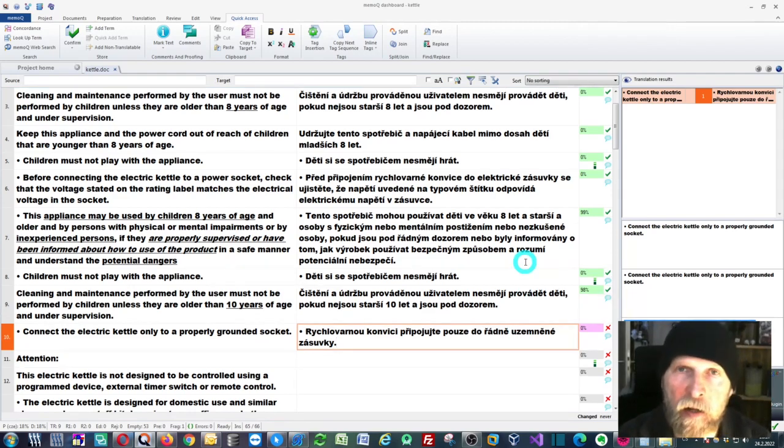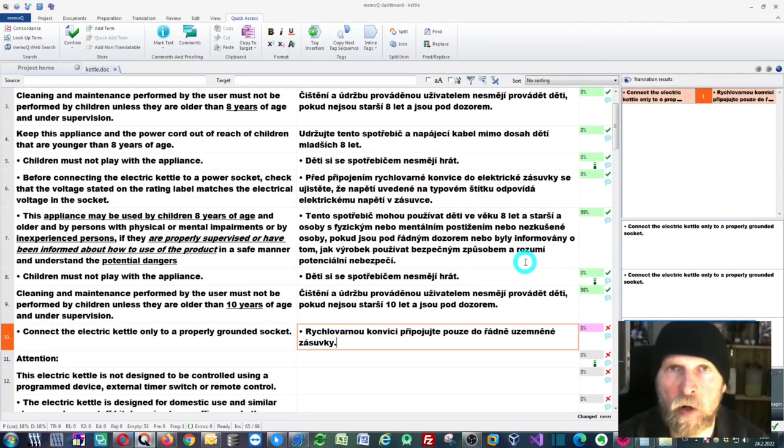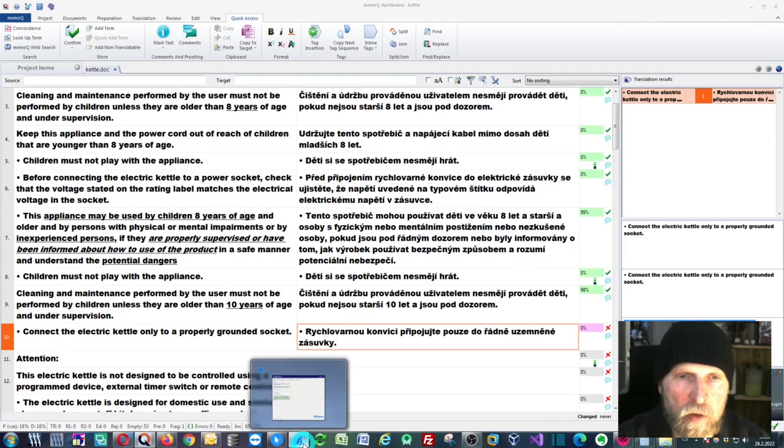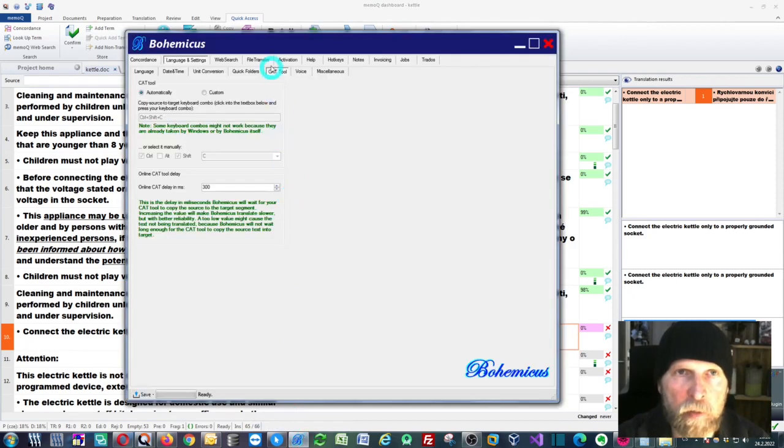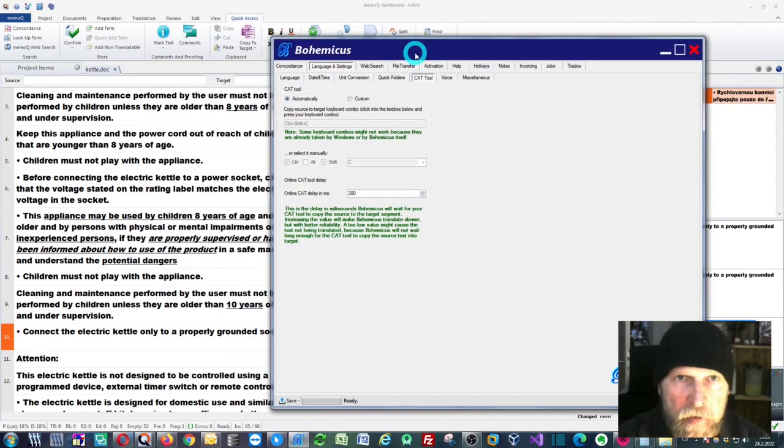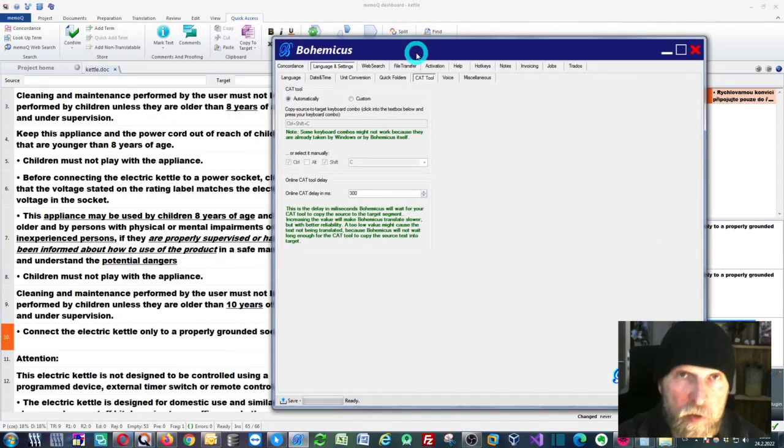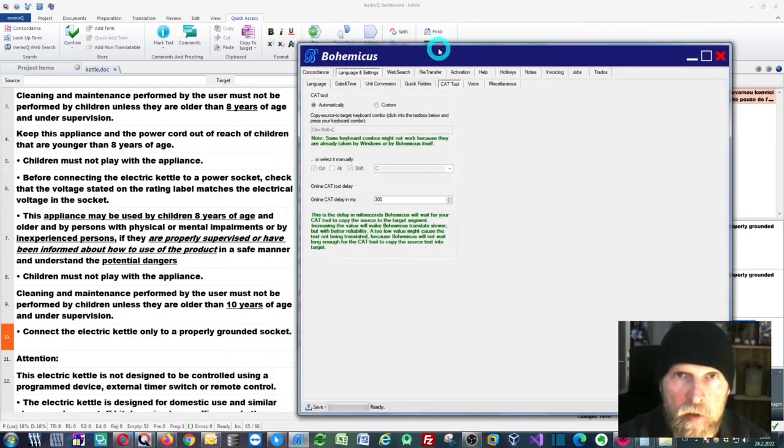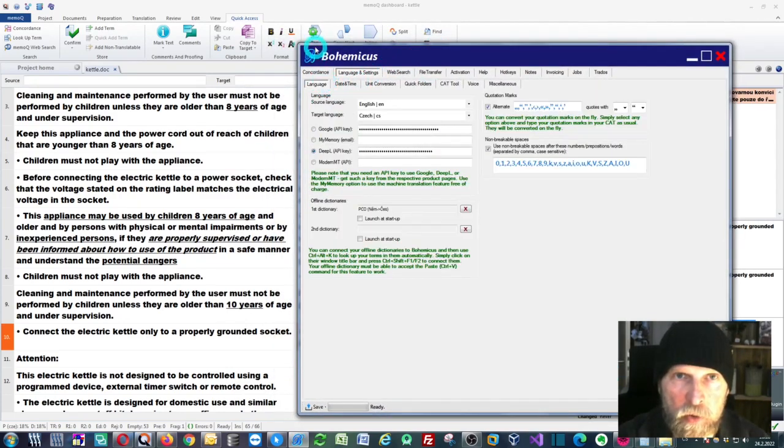But if you want to use DeepL in this older version of memoQ, you can use this special tool called Bohemicus. You can use DeepL with Bohemicus and memoQ.